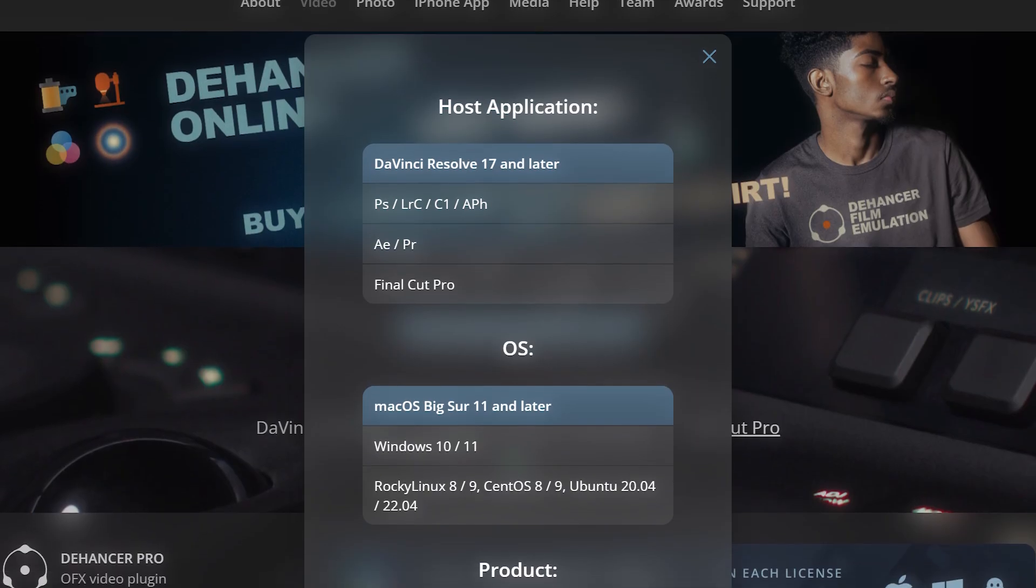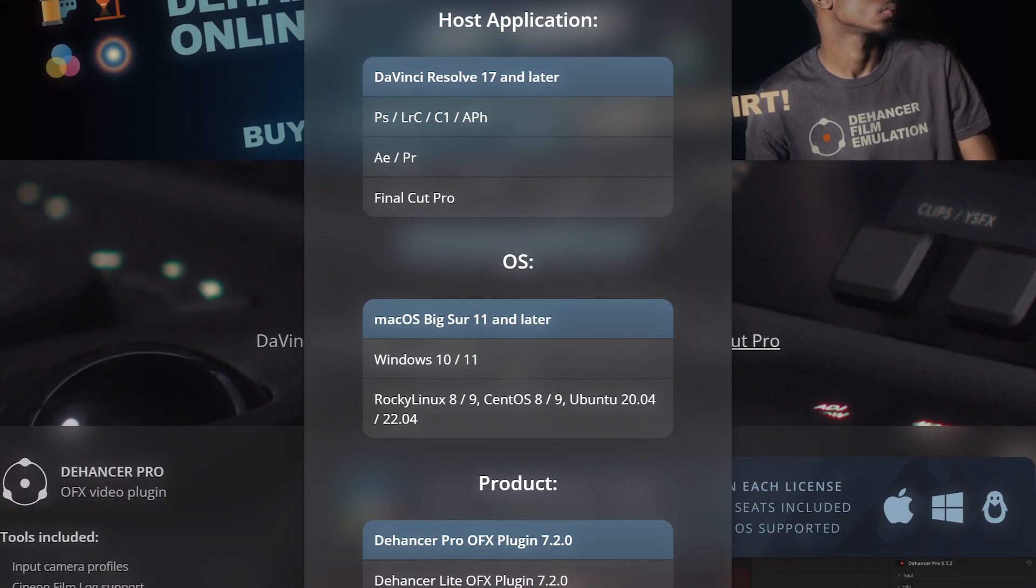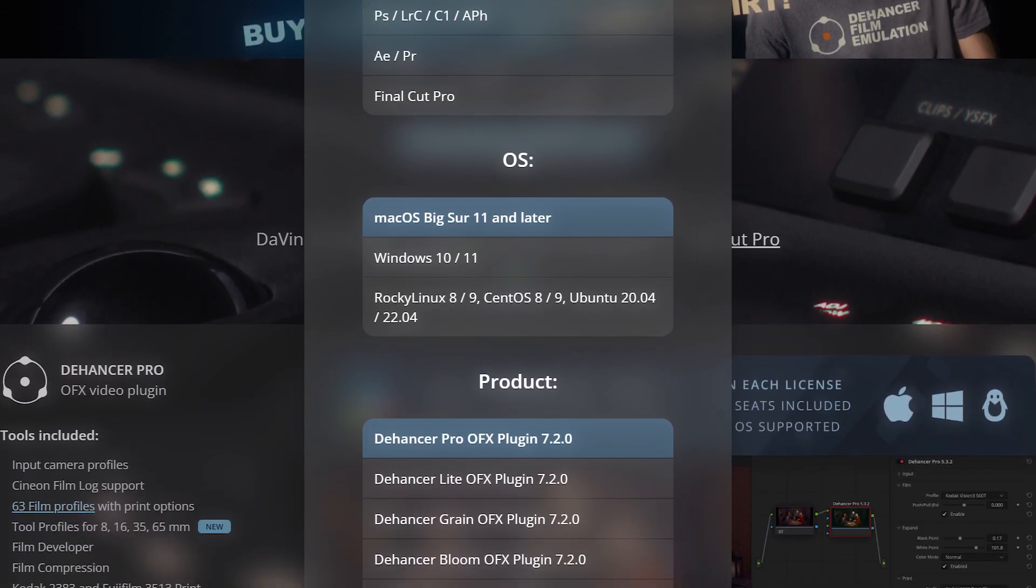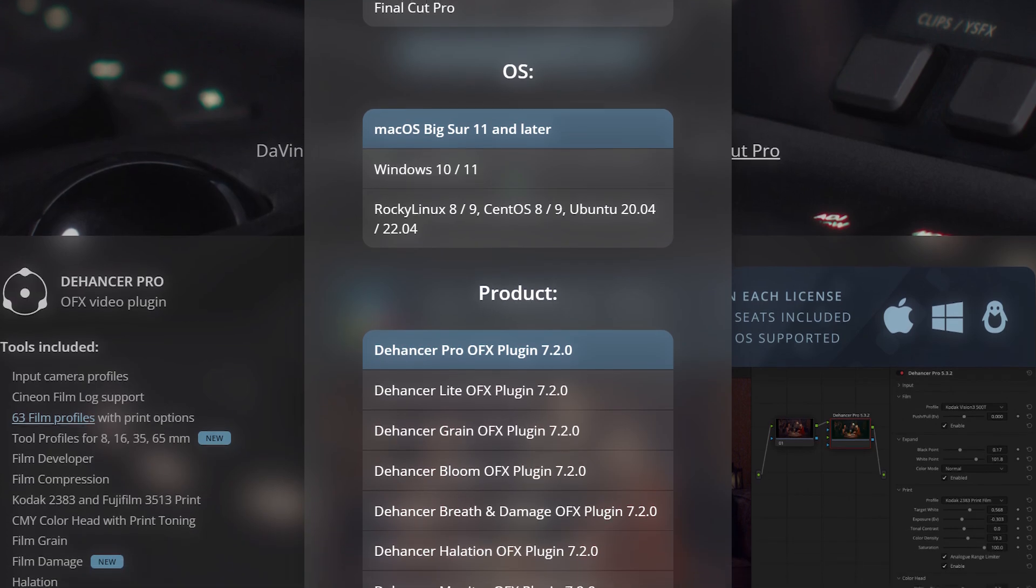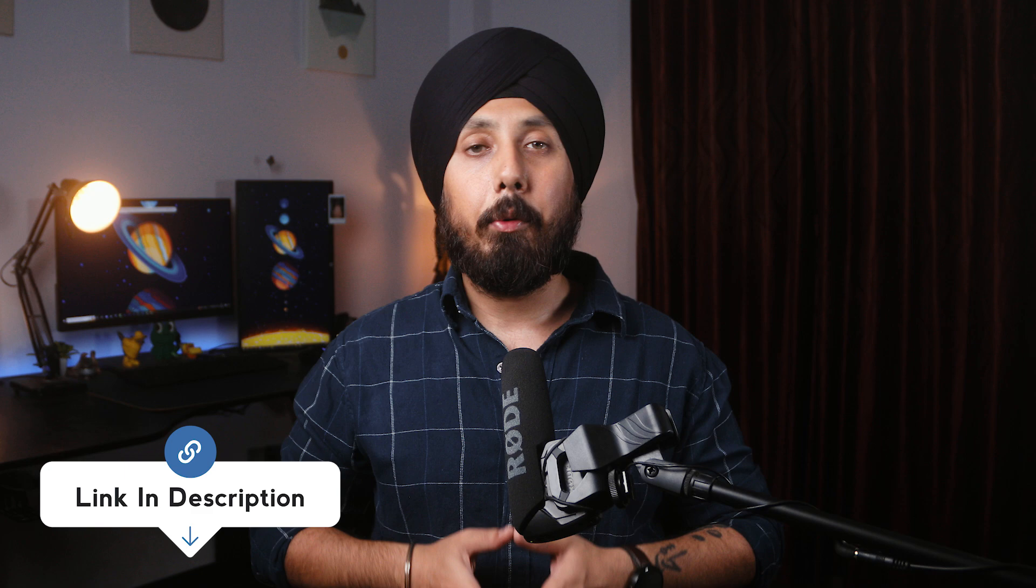The test plugin I have works with Premiere Pro. However, Dehancer is available for a wide range of both photo and video editing programs. You can download the plugin from their official website. The link is down in the video's description.